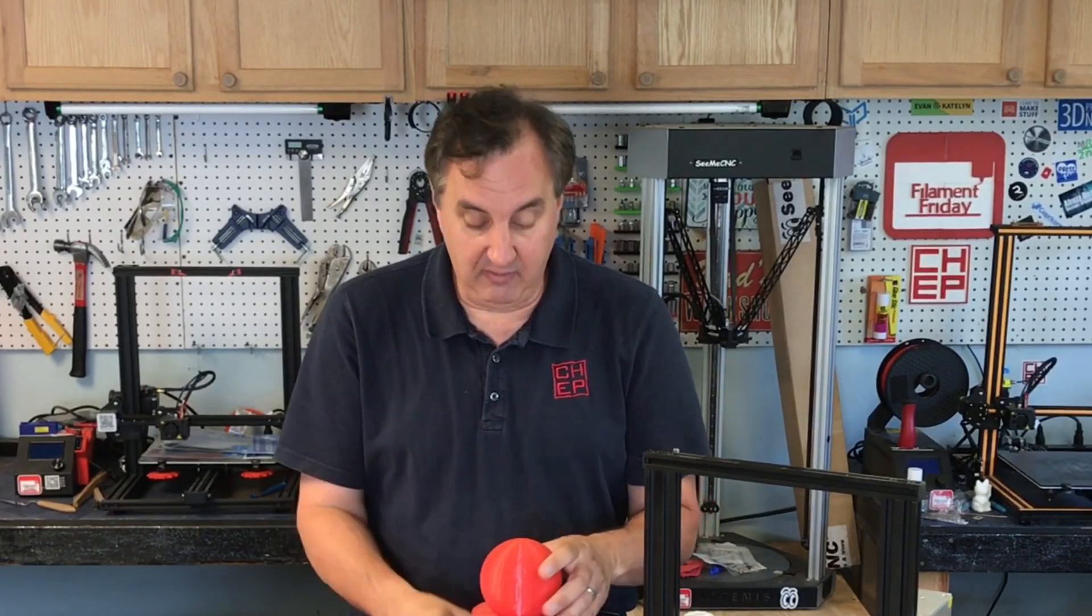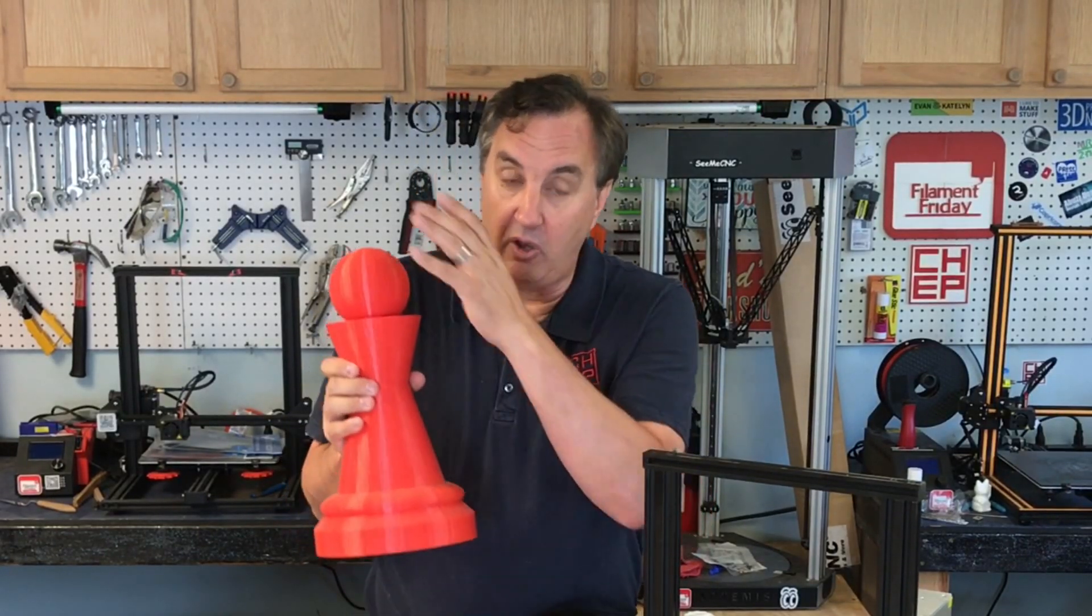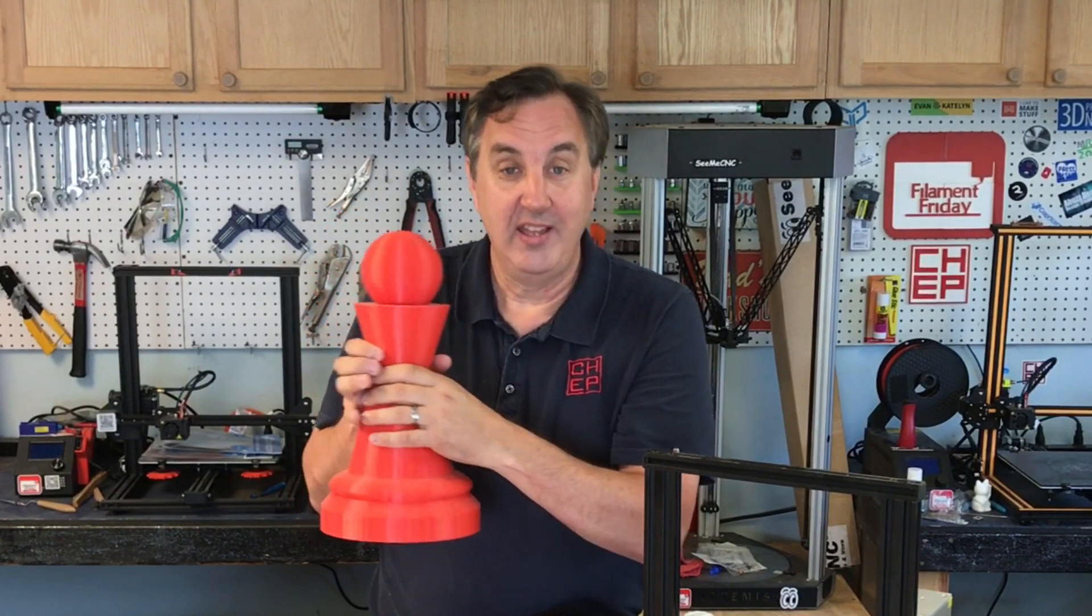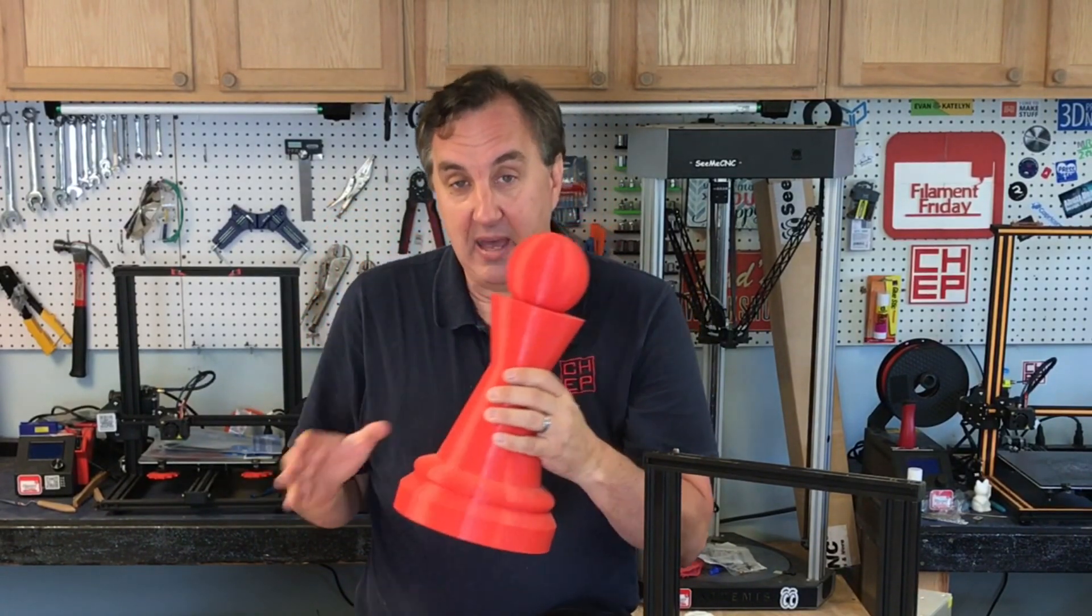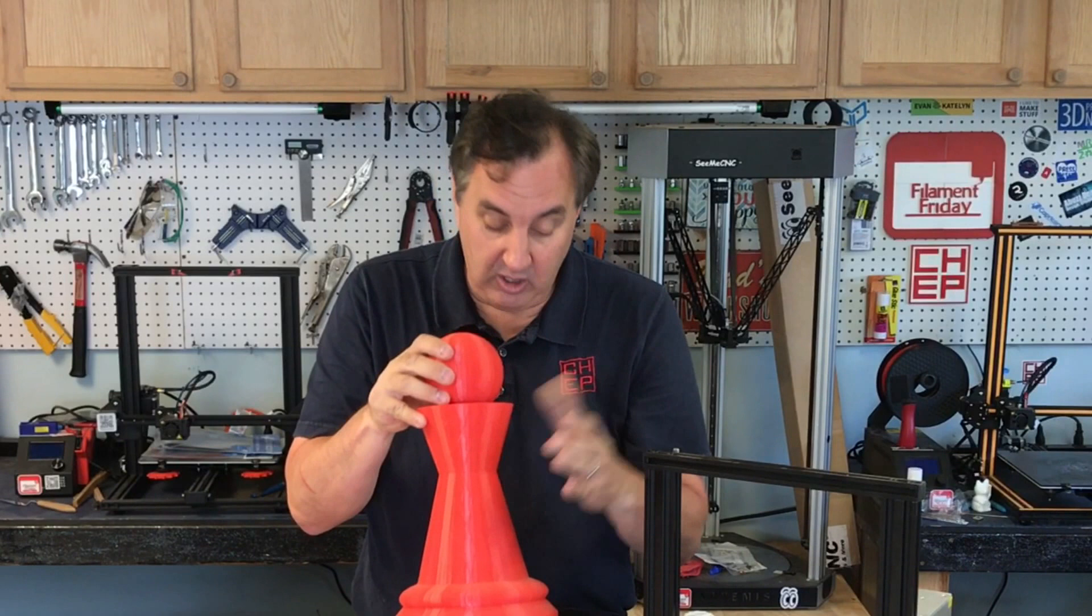There's another feature that Cura has where you can select an X and Y coordinate of where you want the seam to be. So even if it's round but you know it's always going to be facing one way that this is going to be the back of it you can place the seam there and you can do that just by setting certain coordinates.